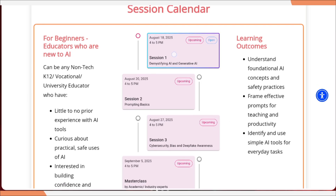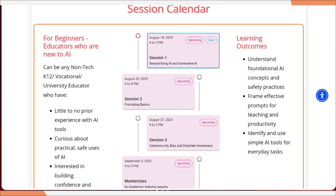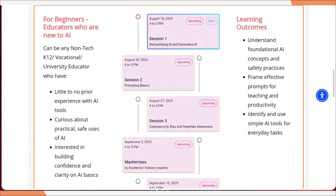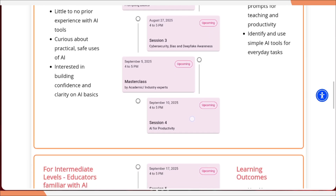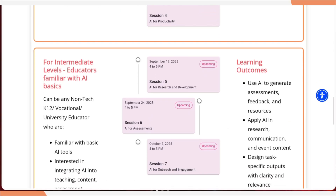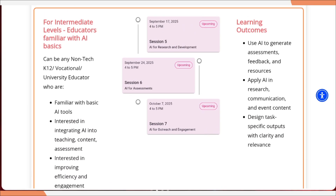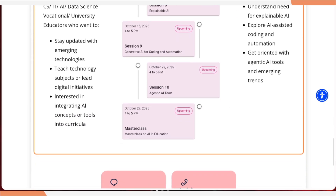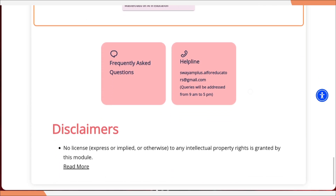The first session will be conducted today, which is 18th August, between 4 PM to 5 PM. The second session will be on 20th August, and the third session will be on 27th August. They are going to conduct a total of 10 sessions. Sessions 1 through 4 are for beginners. Sessions 5, 6, and 7 are for the intermediate level. Sessions 8, 9, and 10 are the tech-forward level. And at the end, you are going to have the master session.